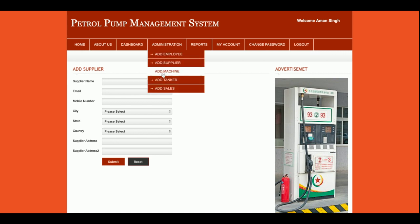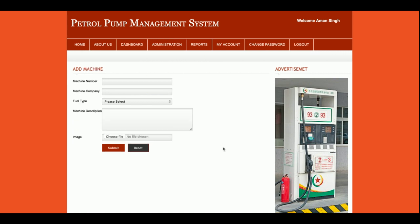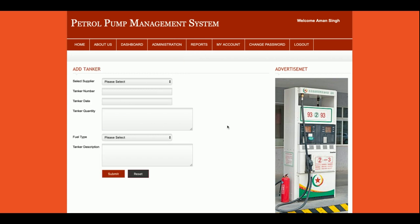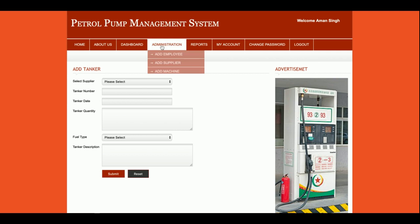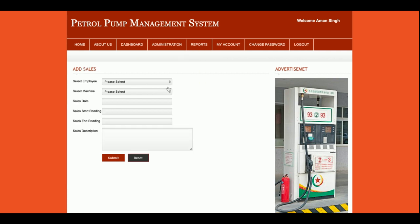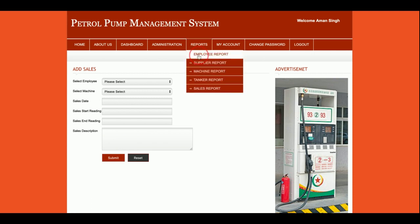This is the Add Machine section — if you want to add machines, meaning the petrol pump dispensers, you can add them from here and save the details. This is the Add Tanker section — when tankers arrive you can update the records here. This is the Add Sales section, from where you can add daily sales, meaning the start and end meter readings.